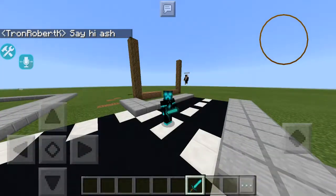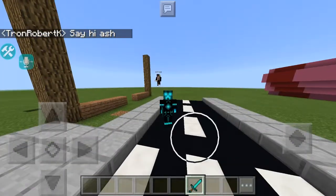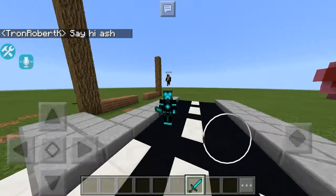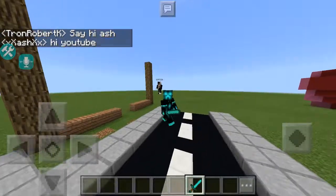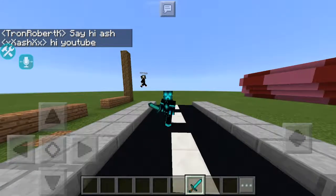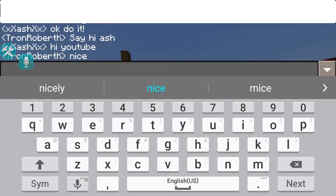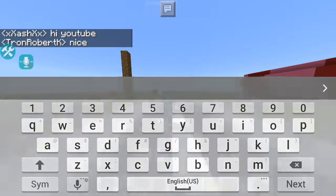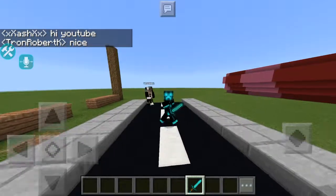Tron Robert, say hi Ash. Or just say hello YouTube. Hi YouTube. Nice.